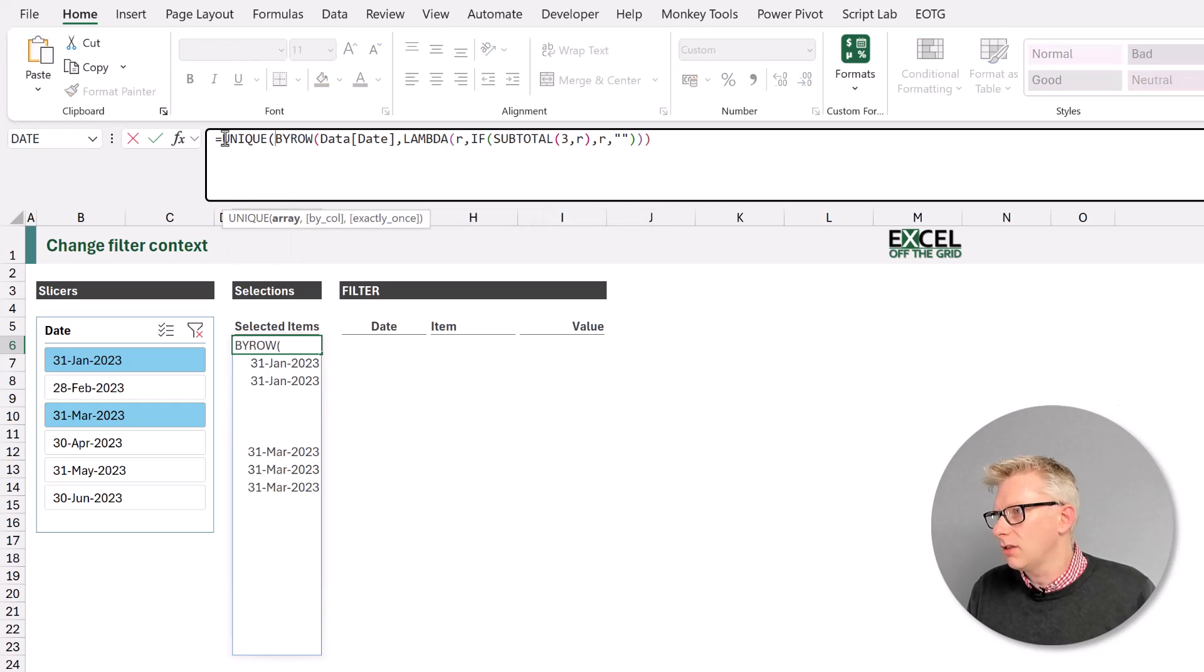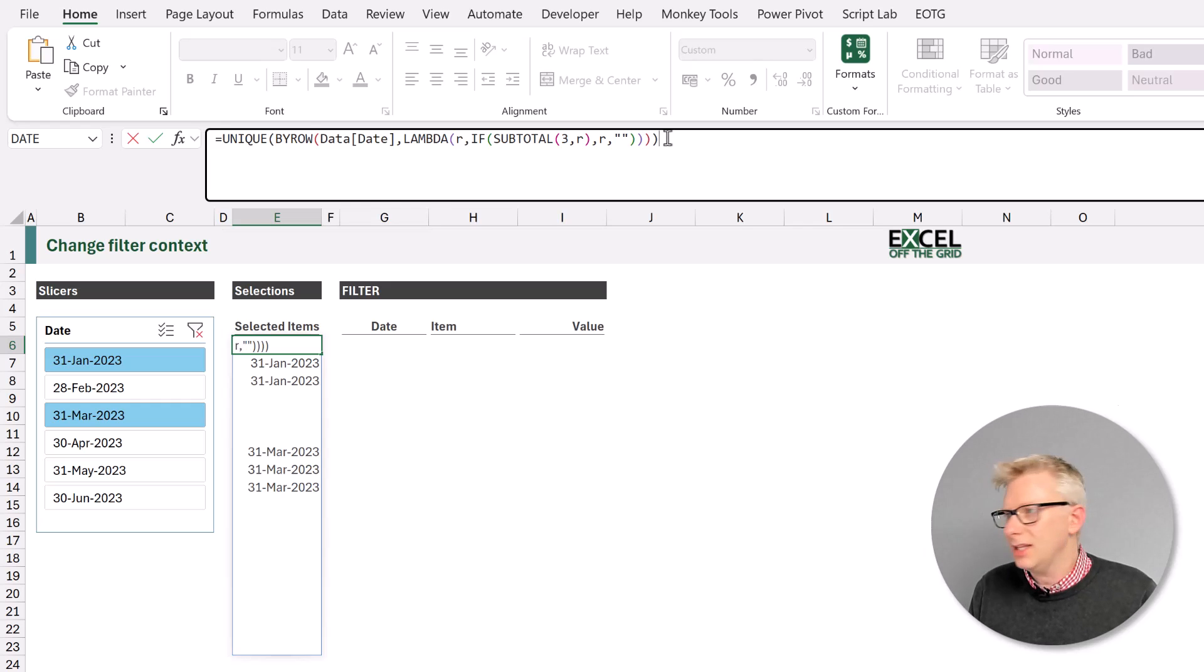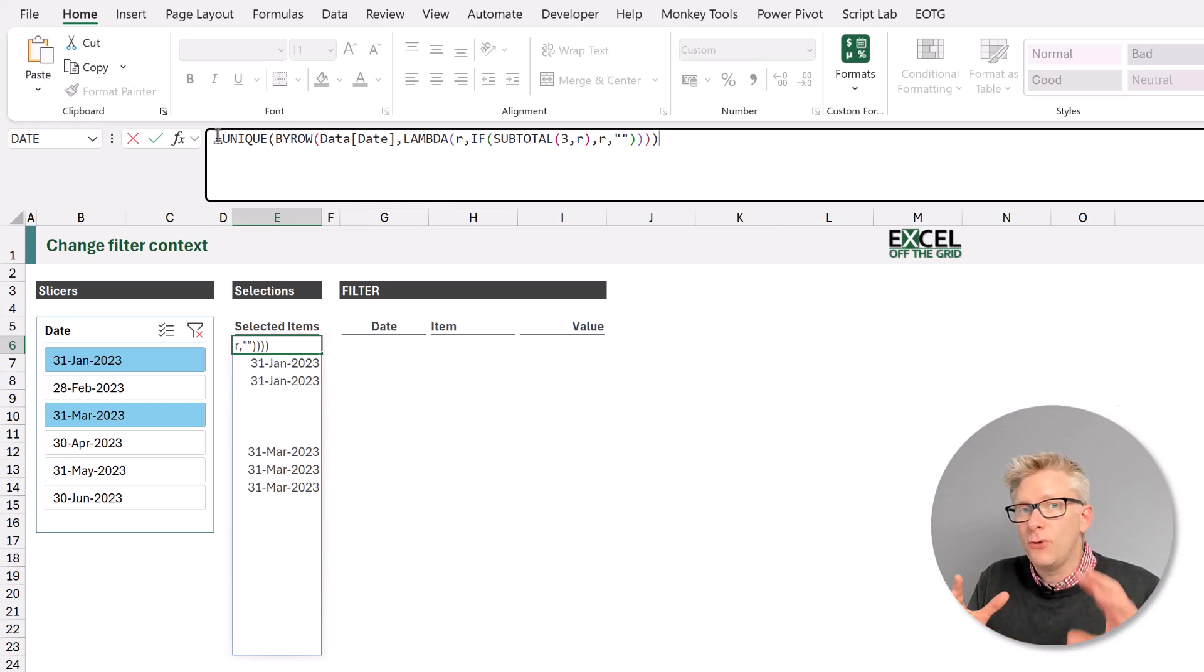So I'll wrap this in a unique. I'll close that bracket. Now we would need to perform this calculation twice.